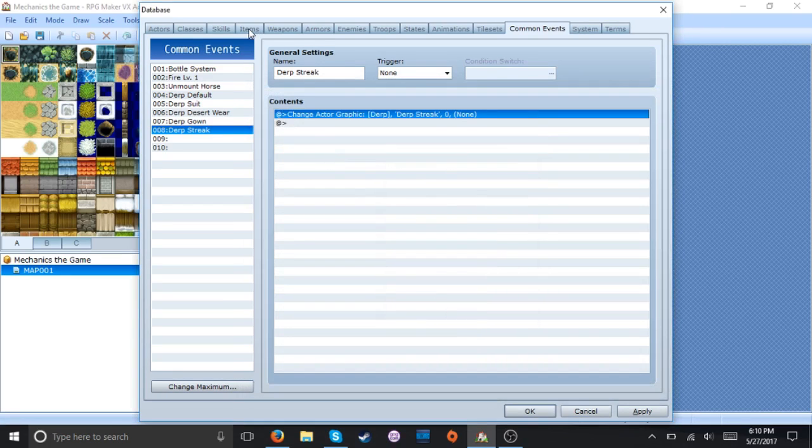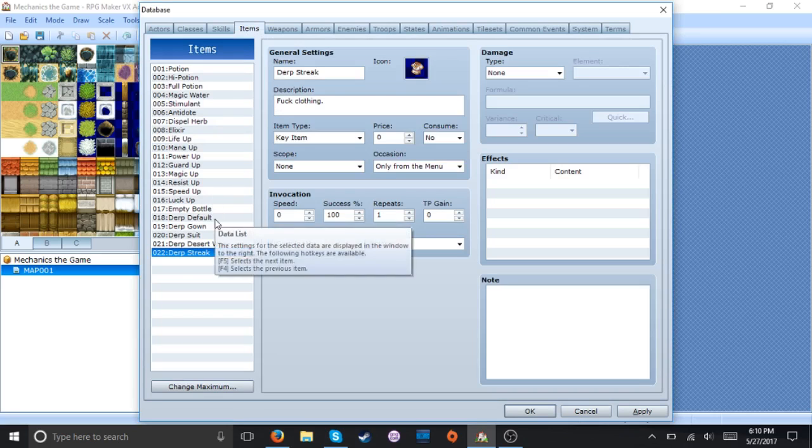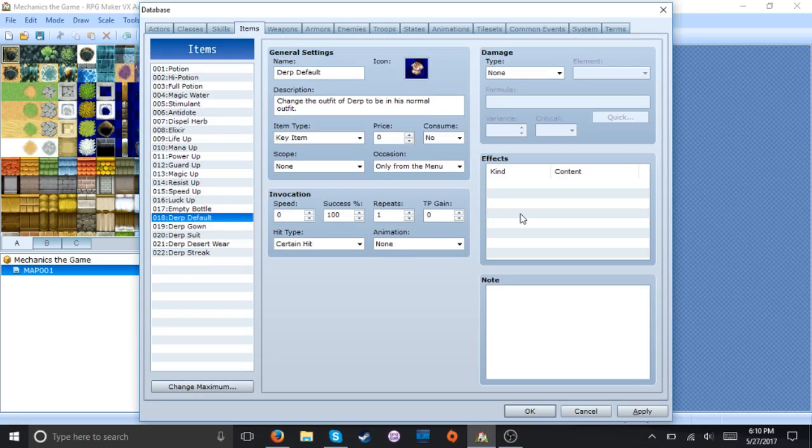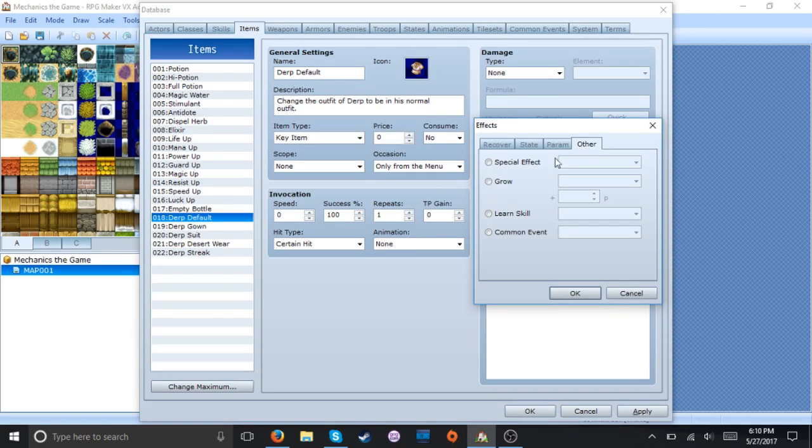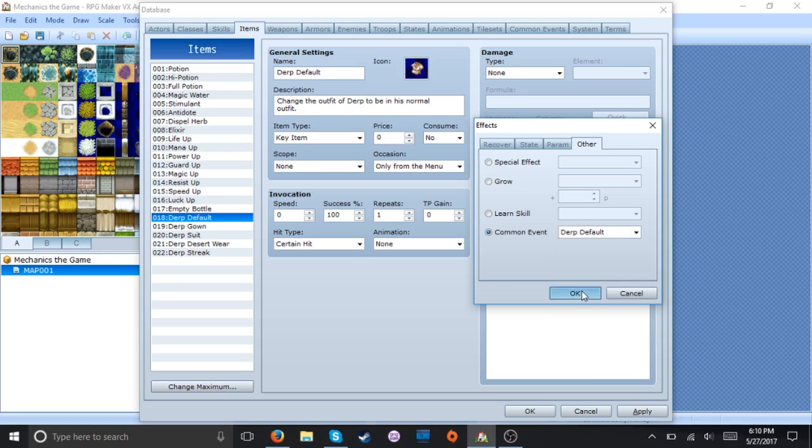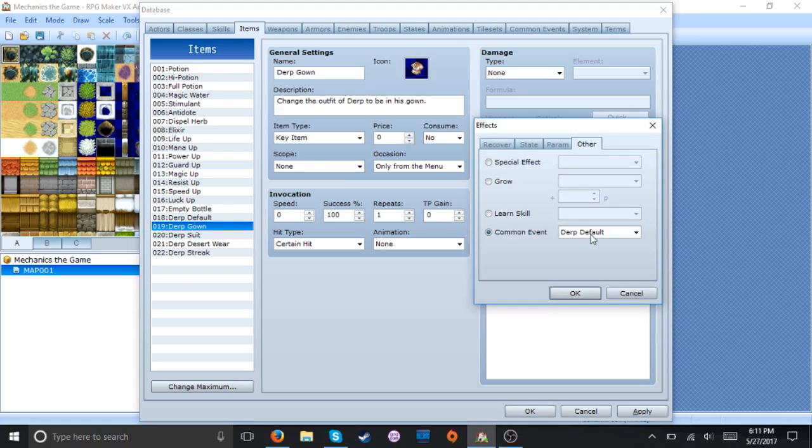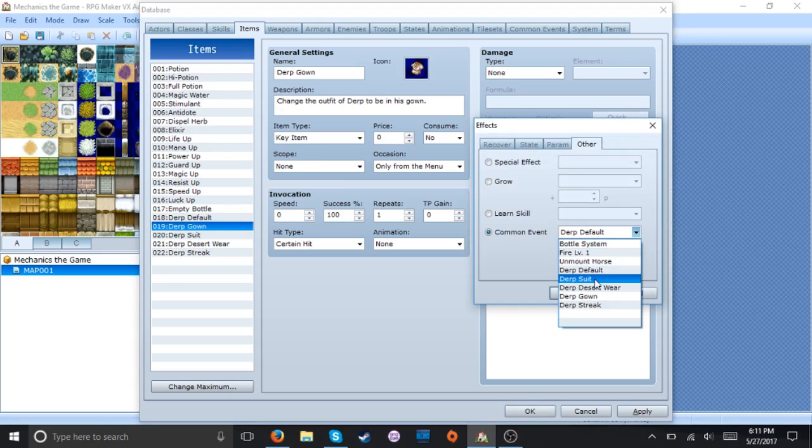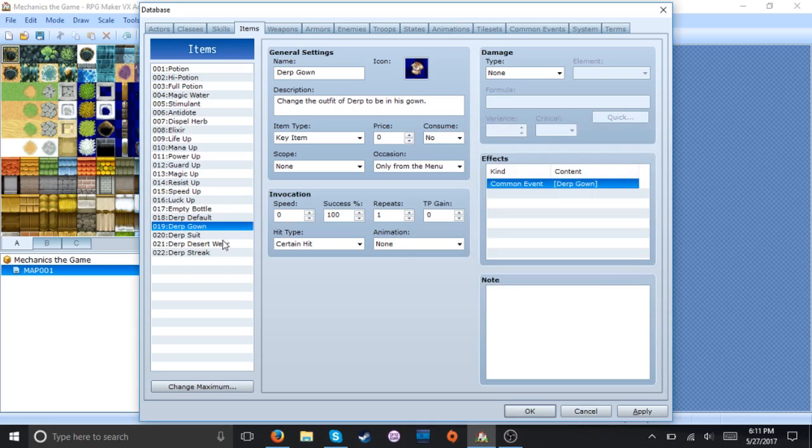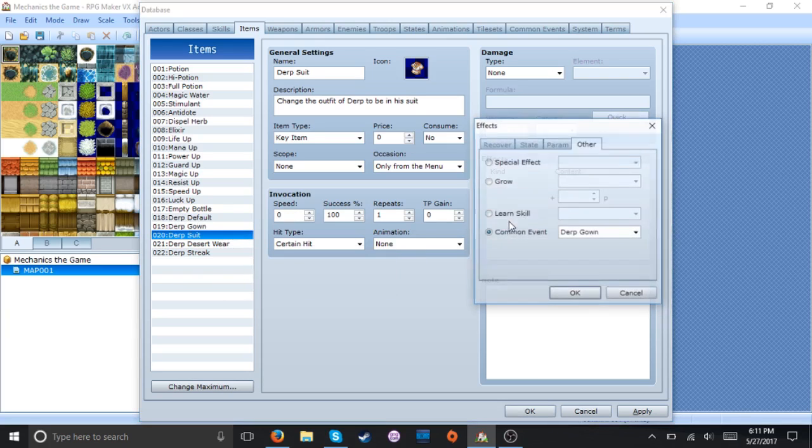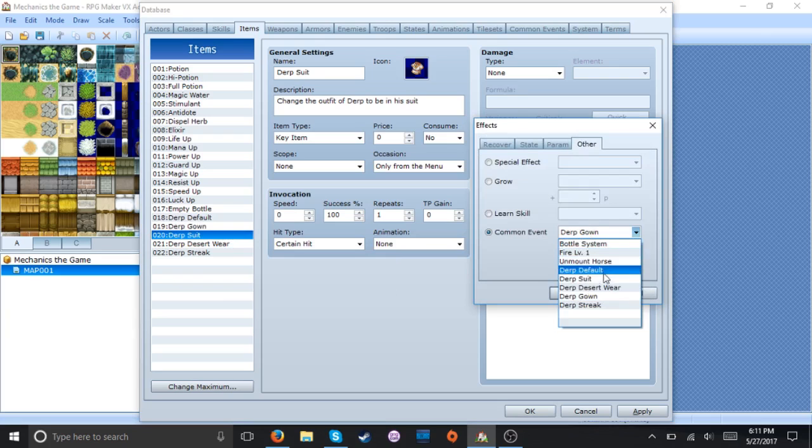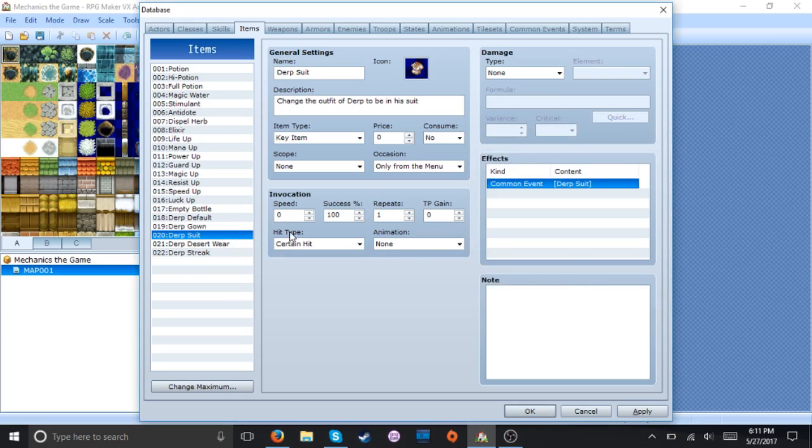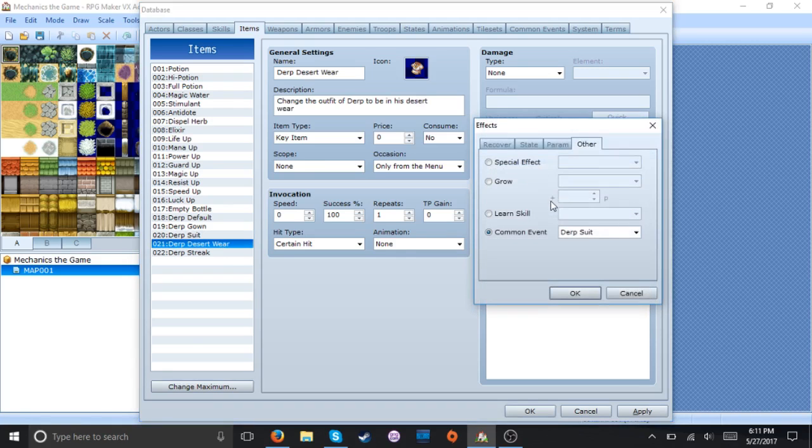So now with all that done we just gotta go back in here and pretty much just match the common events. This isn't the most advanced thing I've ever done but it's nice for if you just want to make alternate costumes for your game.